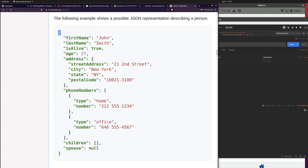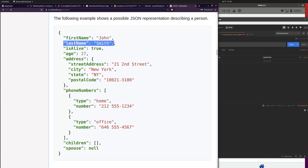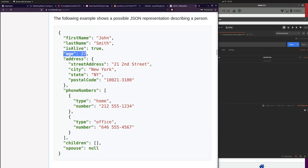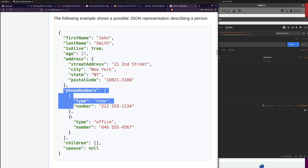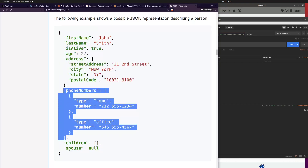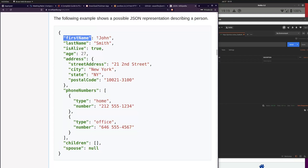Every object starts with a curly bracket and ends with a curly bracket, and it always has a set of entries separated by a comma — a first entry, a second entry, a third entry, and so on. Every entry is essentially a tuple, and we divide this tuple into the key and a value. On the left side we have the key, and on the right side we have the value.